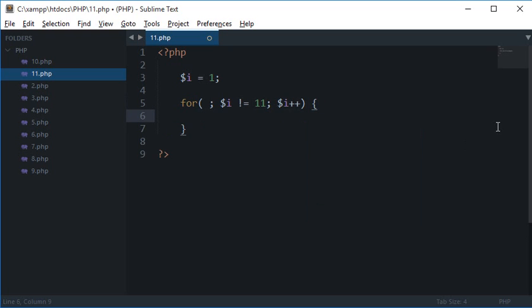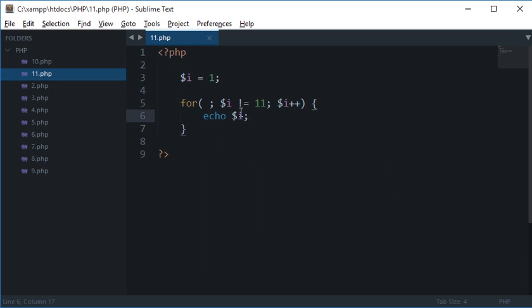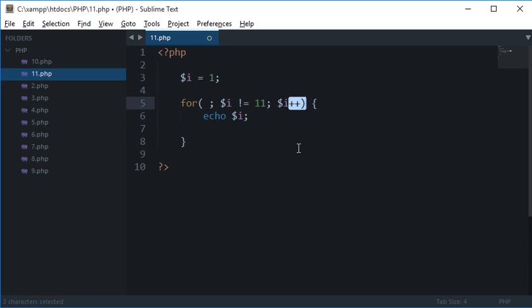And inside this I do echo $i. Now this would print $i from 1, 2, 3, 4, 5, 6, 7, 8, 9, 10. We have already seen that.